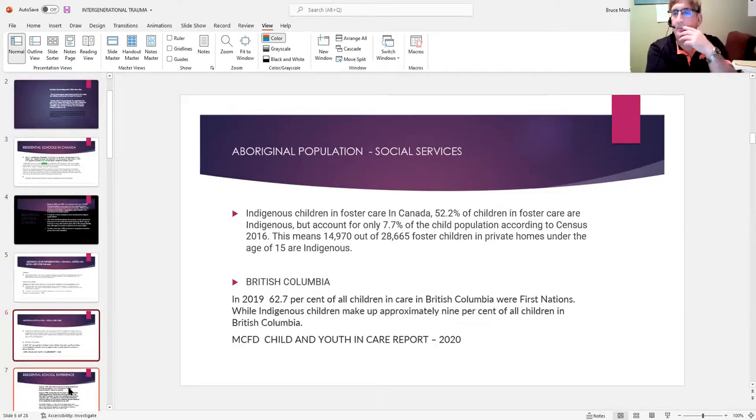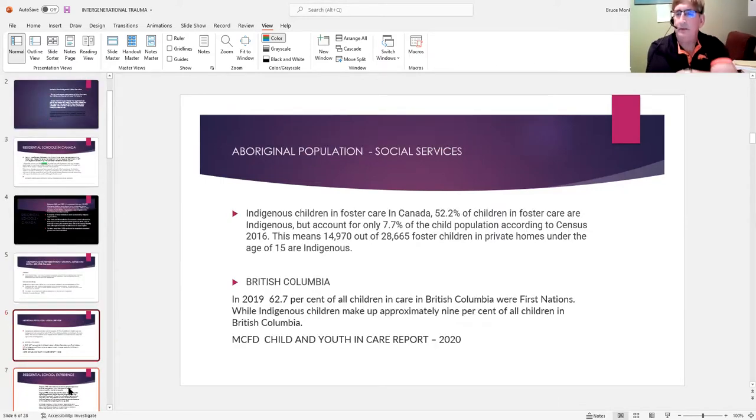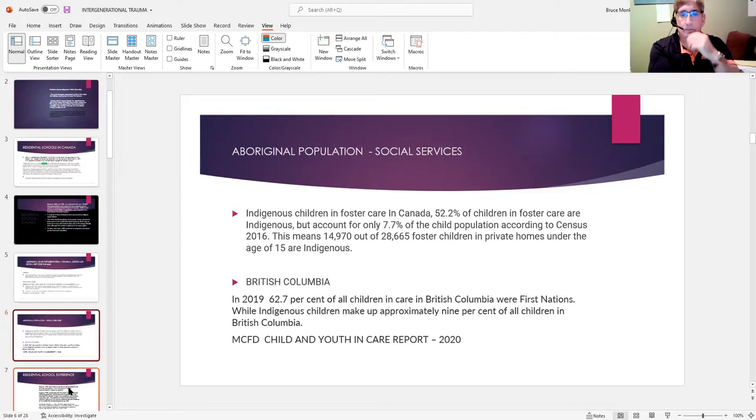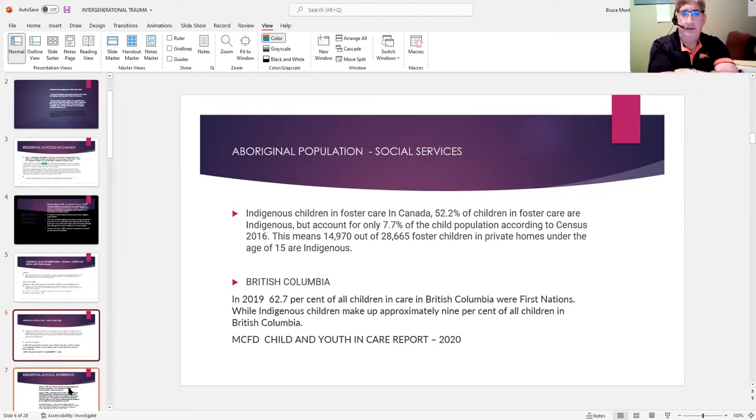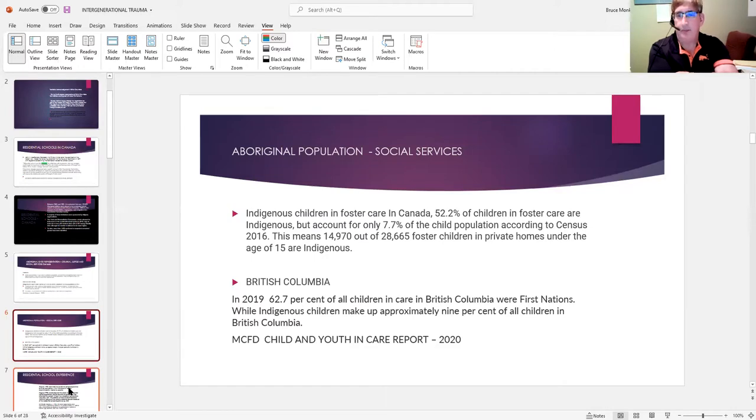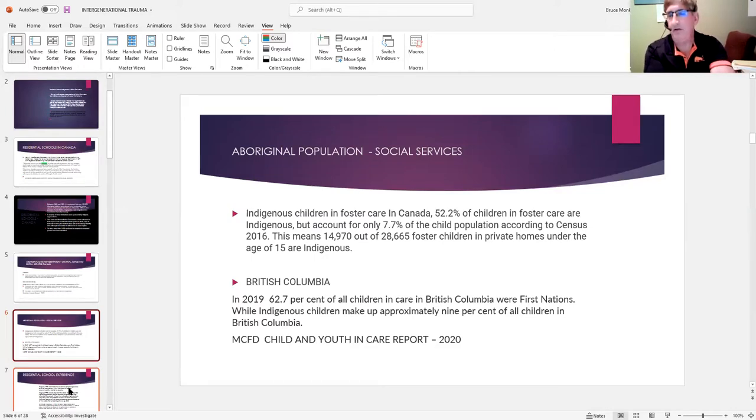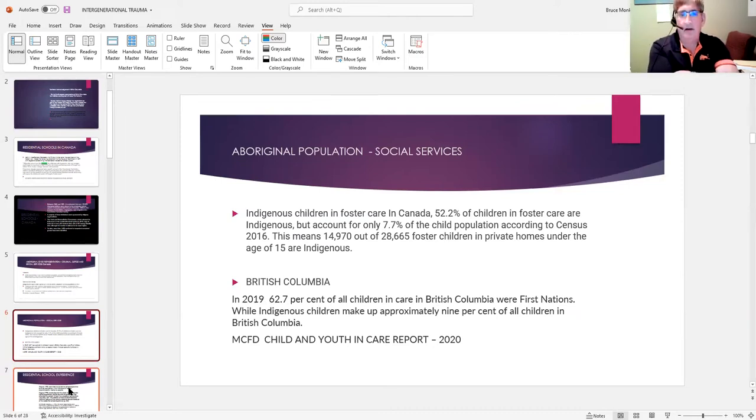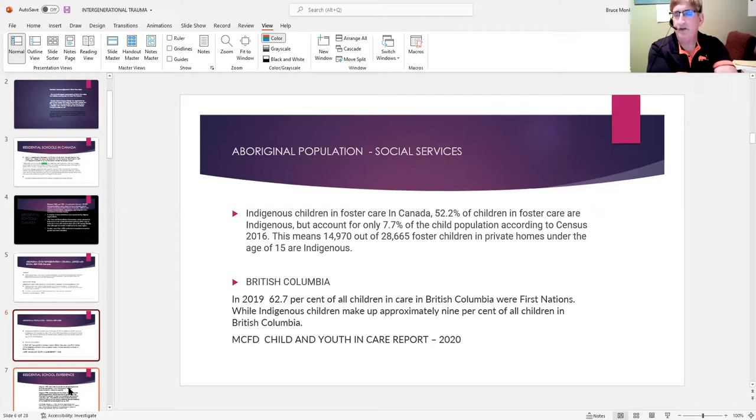The other piece of this that made the news periodically is that about 52% of the children in foster care in Canada are Aboriginal, and they make up just slightly less than 8% of the population. So that means out of approximately 28,000 or 29,000 children, just about 15,000 of those kids are Aboriginal.